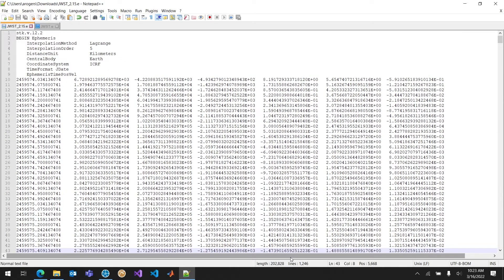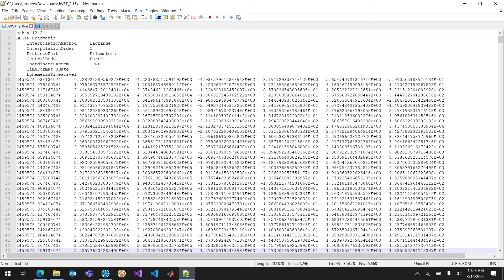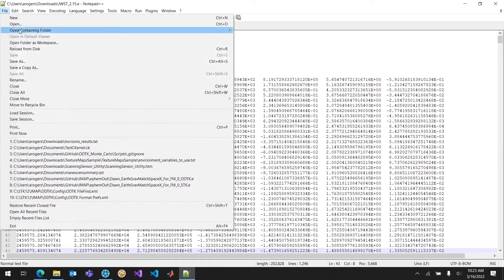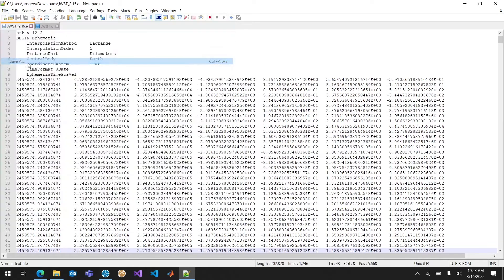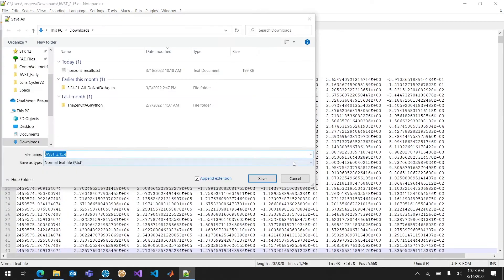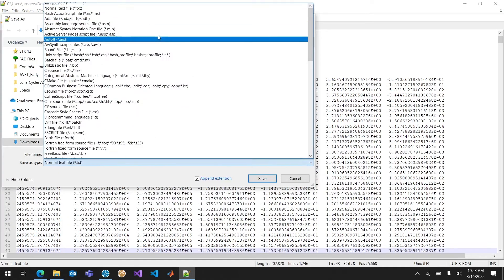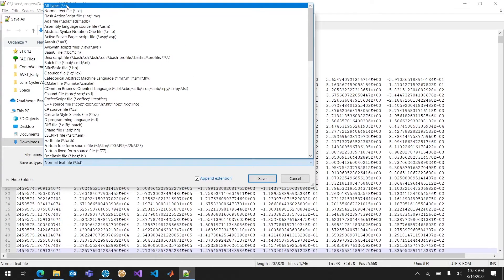So at the very end of the file, I'm going to type in all caps END and then EPHEMERIS. Now that I've put my header in and finished my file with end ephemeris, I can go ahead and just save that file as a .e, which I've already done here. You can see I can just save as.